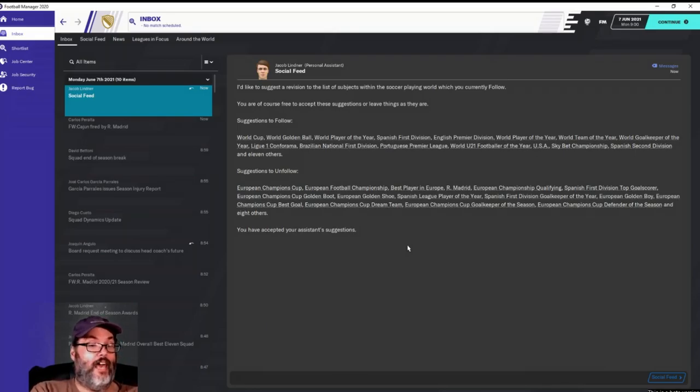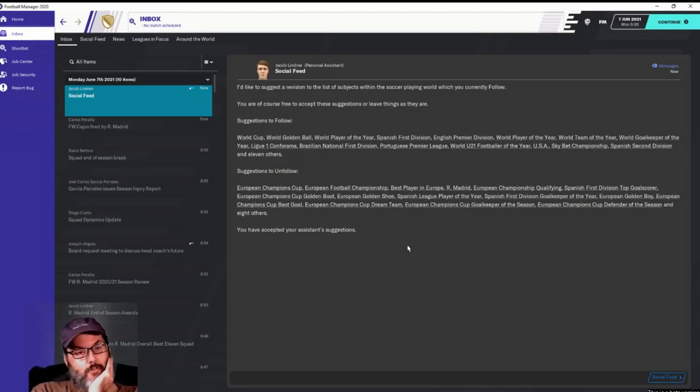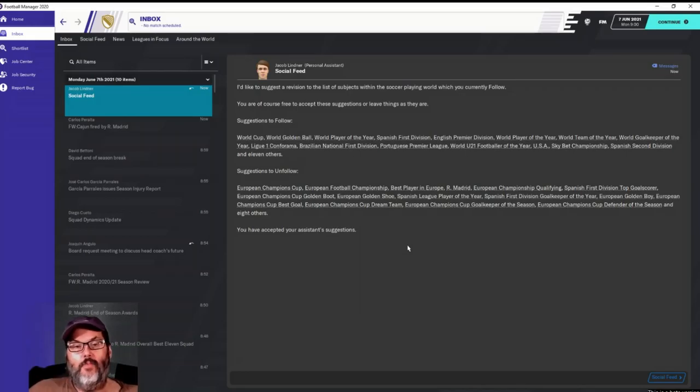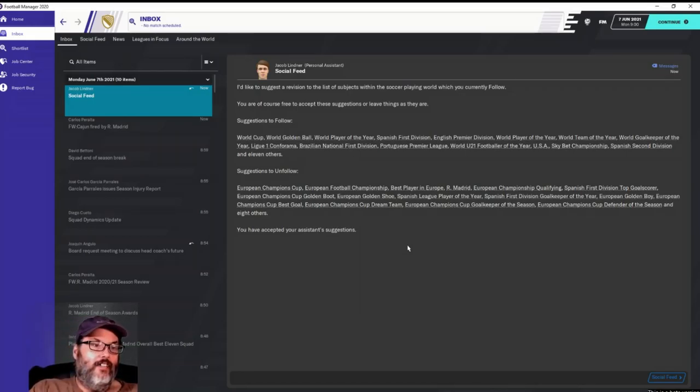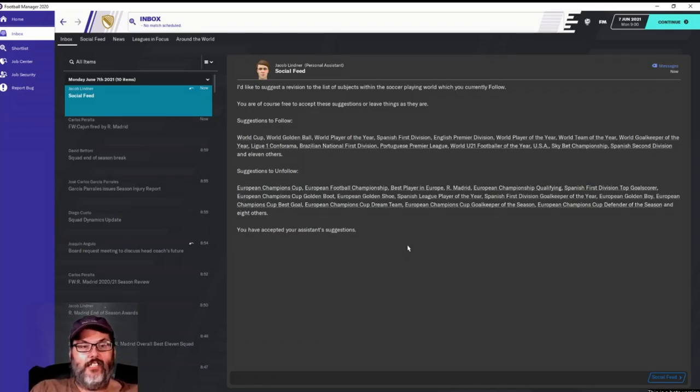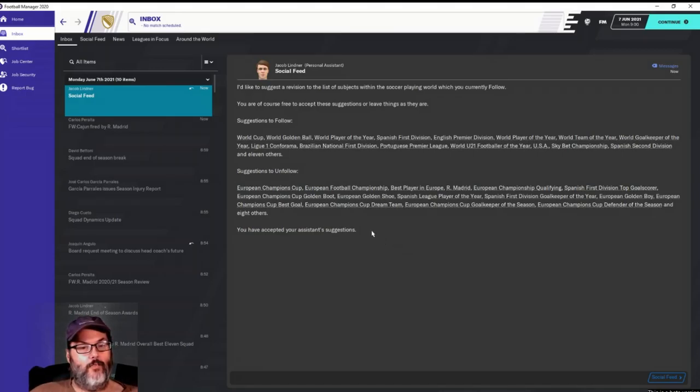We had a lot of injuries this year. I mean Hazard missed three months, but oh well. Well guys, let me know what you thought about that. Was I fired justly or unjustly? And we'll see you guys for the full release of FM20.